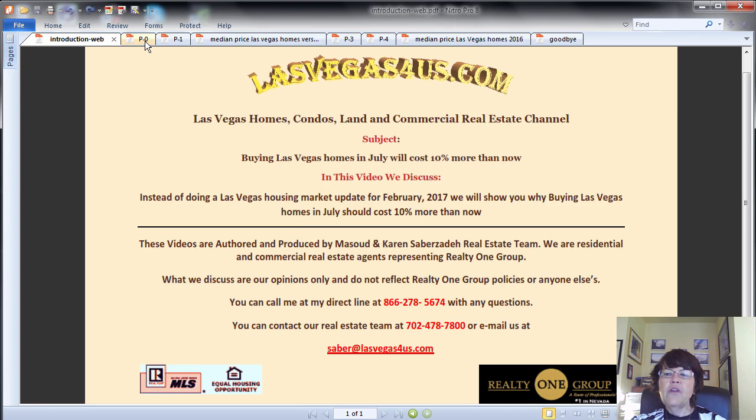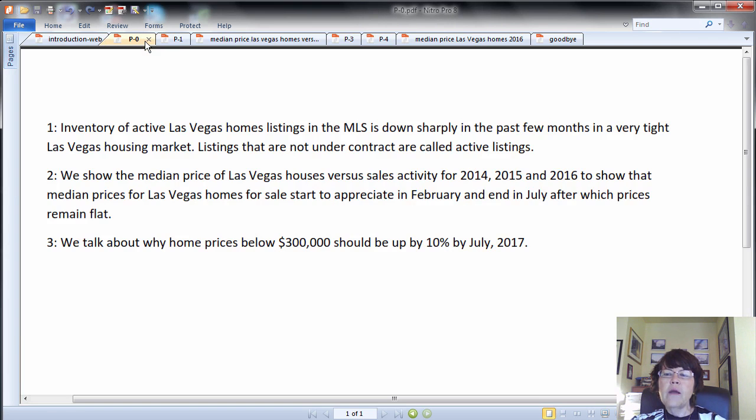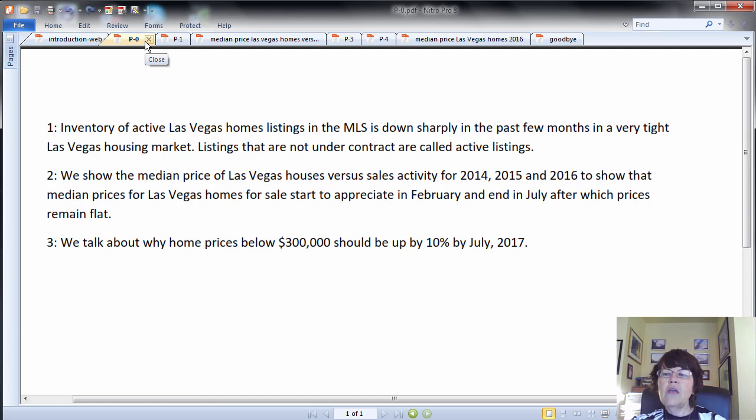To show why, we discuss: inventory of active Las Vegas home listings in the MLS is down sharply in the past few months in a very tight Las Vegas housing market. Listings that are not under contract are called active listings.